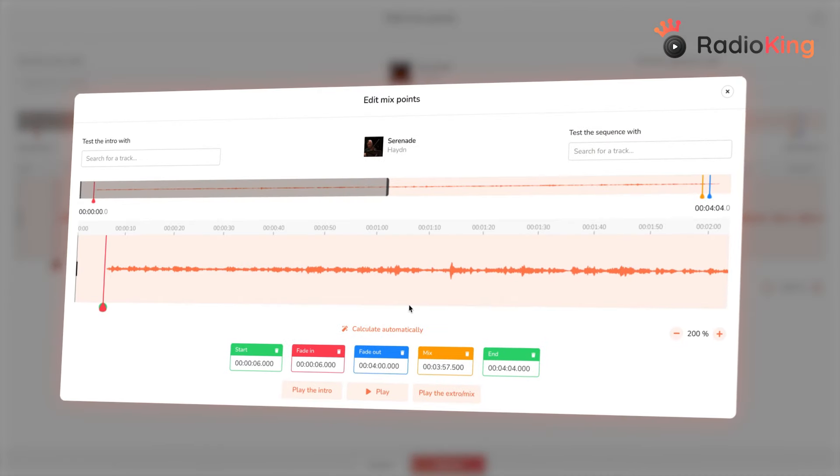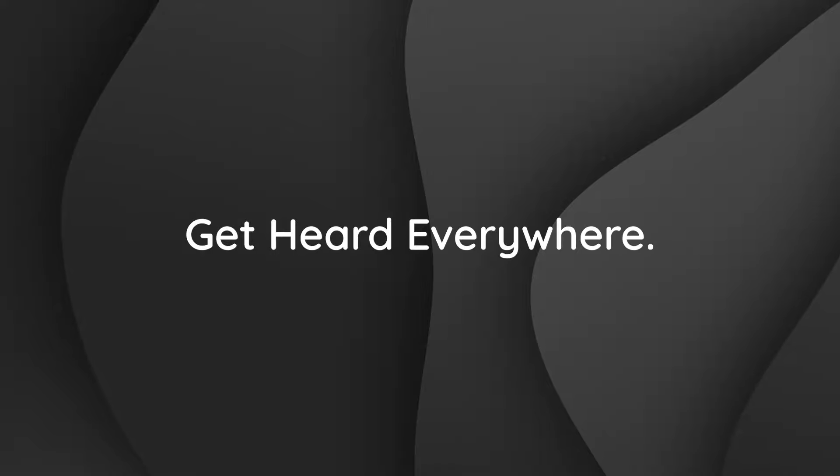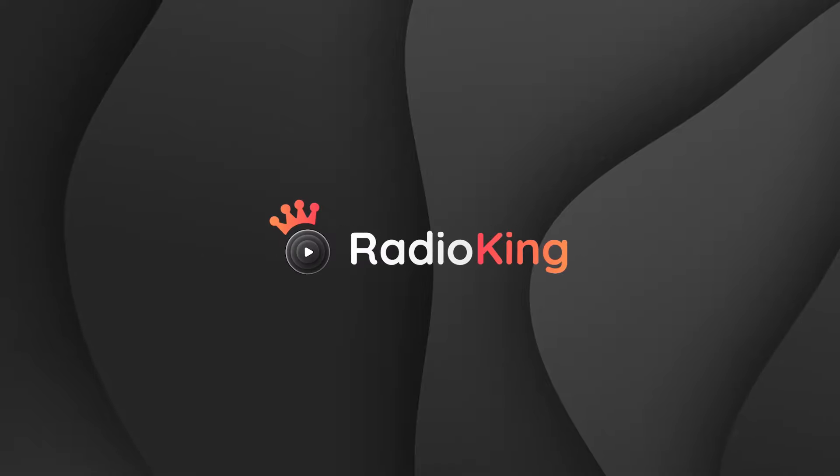Want to give it a go? Click on the link below to start your own radio station today. Get heard everywhere with Radio King.